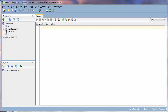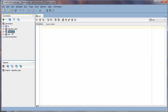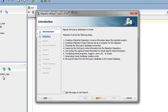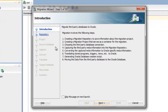Select your source database connection. Right-click to open up the context menu. Select Migrate to Oracle. This will open up the Migration Wizard.